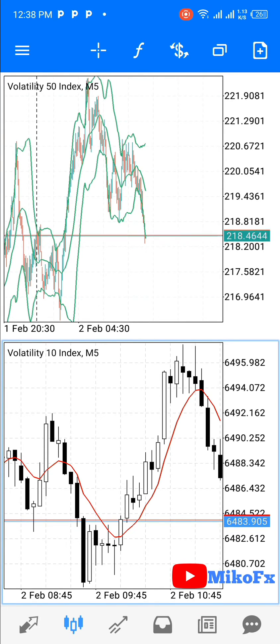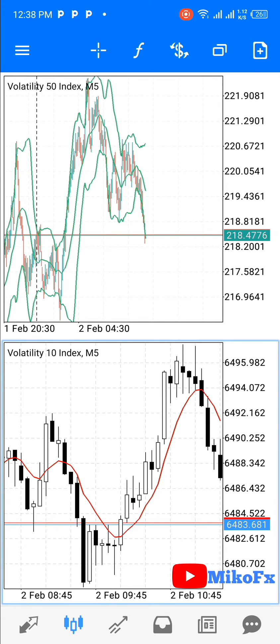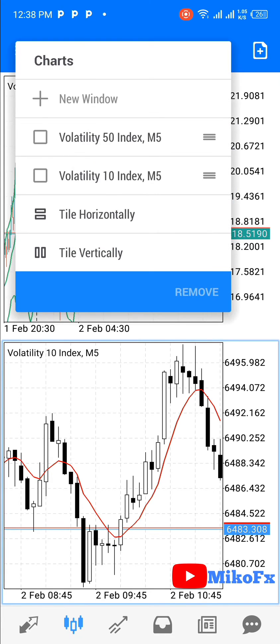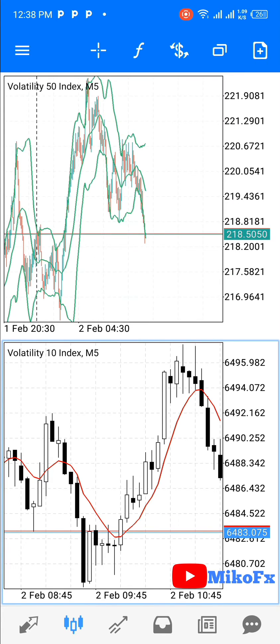Remember, the maximum number of windows you can add on the Android version of the MetaTrader 5 platform is only two. So if you want to add another one beyond that, it will not be possible.